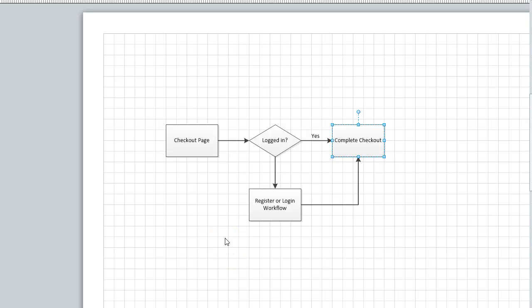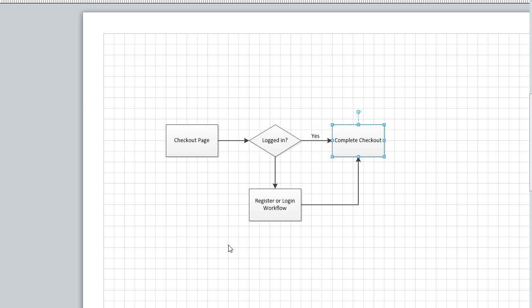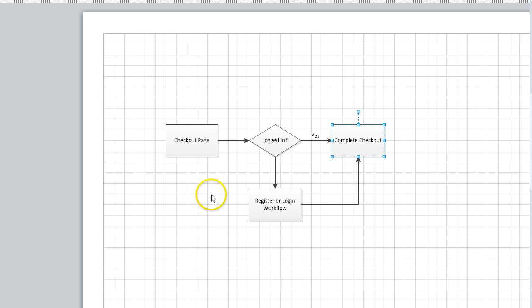Hi, my name is Bogdan. I'm the owner of DNN Sharp. In this video, I'll show you how you can create a registration workflow using our Redirect Toolkit module, and I will do this on a real example.